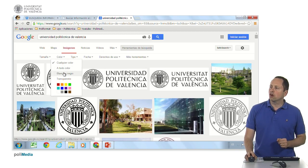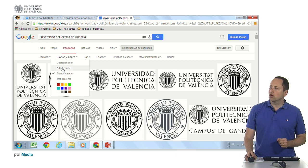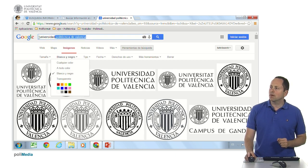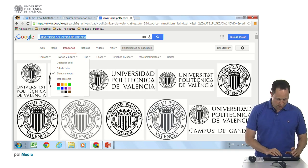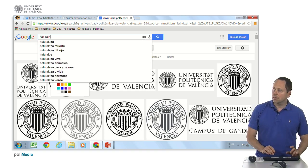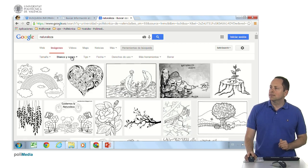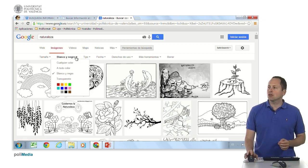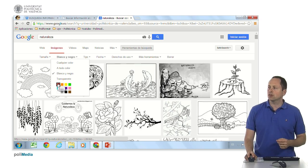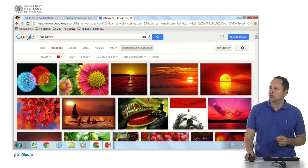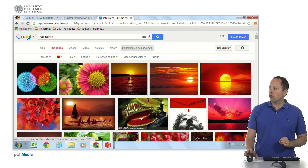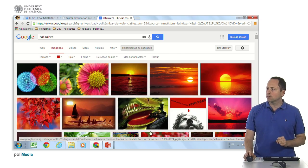We can also filter by color: full color, black and white, or a dominant color. What can this be useful for? For example, let's search for nature. Suppose we have a website and we want an image — our website has a red or orange dominant color. So we look for images with a red dominant color, and here we already have them.